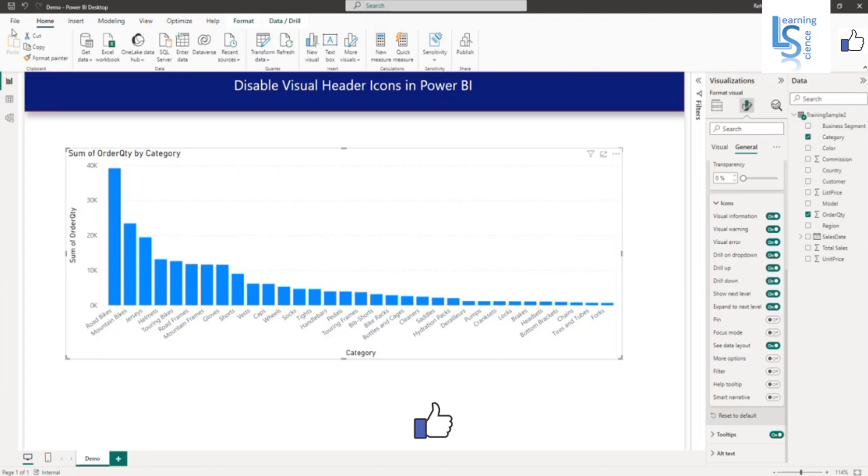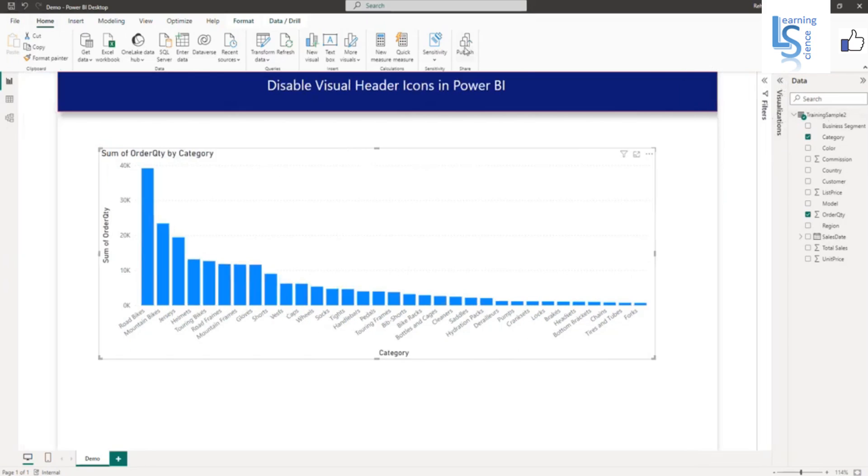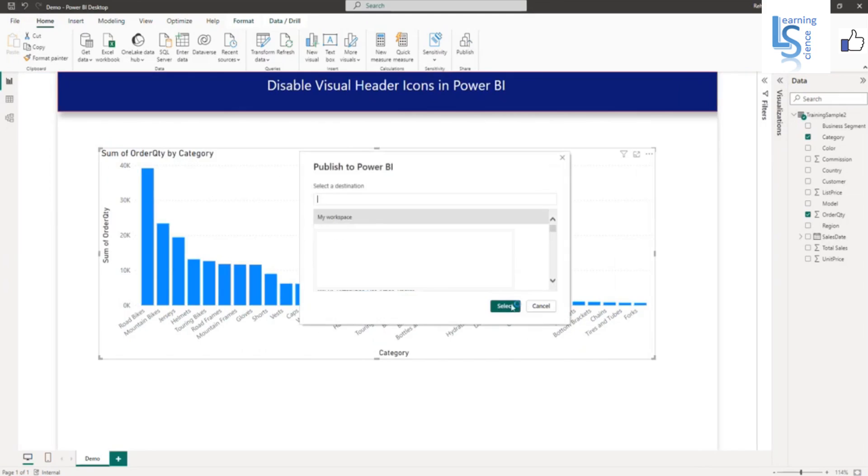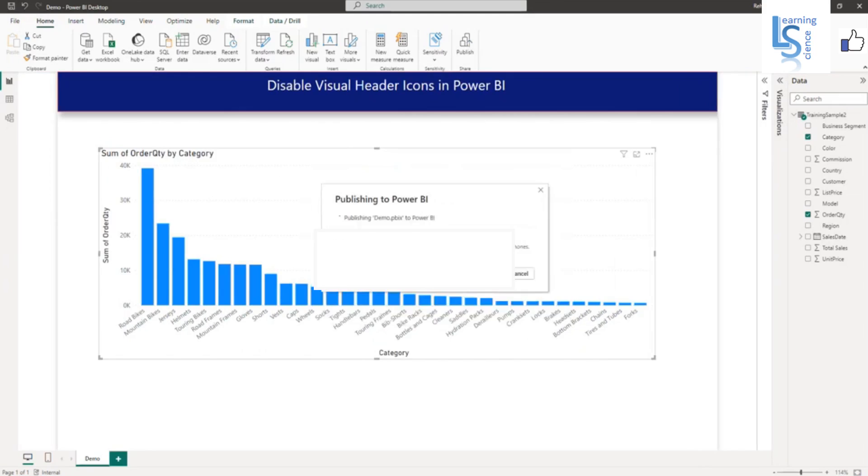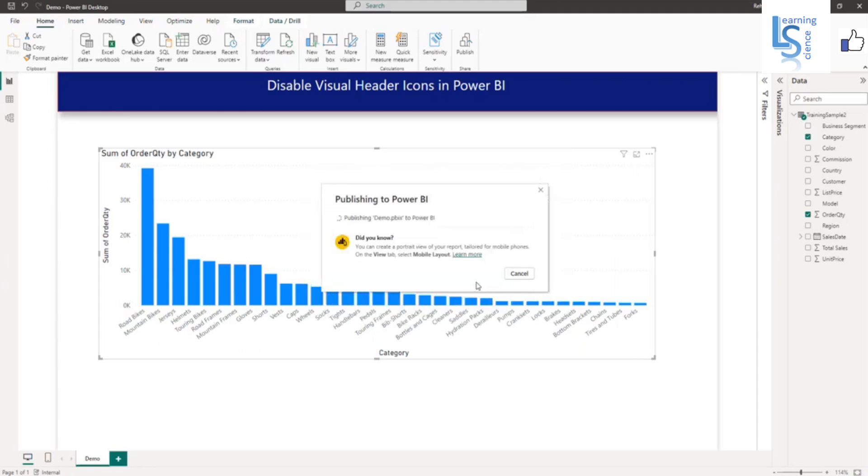Again, you have to save this report. Now the report is saved. Let's close this one and publish it. So now it is publishing on Power BI service. And we will see whether the pin icon is disabled or not.